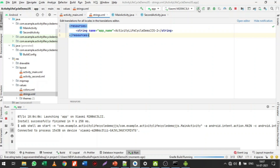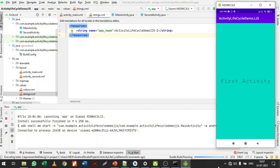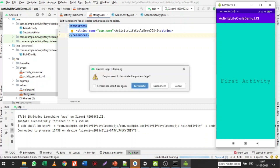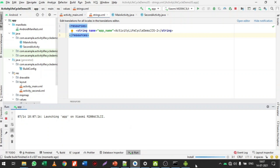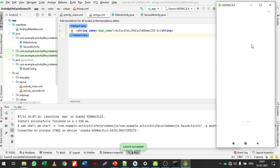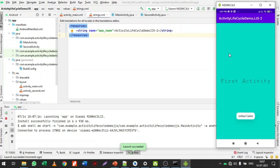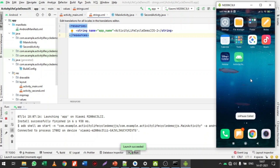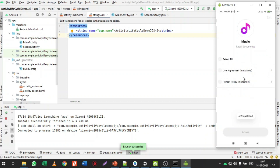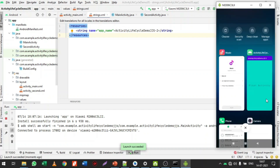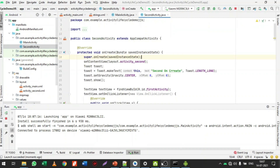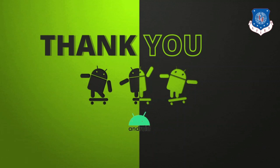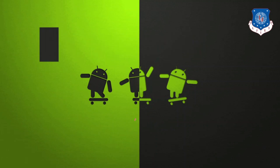You can also change the application name from values > strings.xml — change the app name to something like 'Activity Life Cycle Demo'. Then click Run App again, terminate the previous process, and the app launches with the new name. When I click the home button, onPause is called. Clicking back resumes it via onRestart and onResume. This concludes the activity life cycle demo. If you have any doubts please feel free to ask. Thank you.